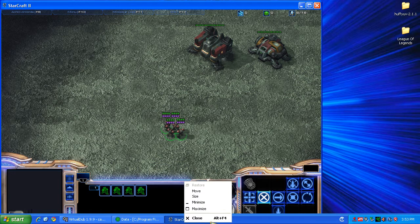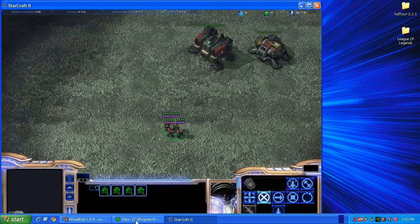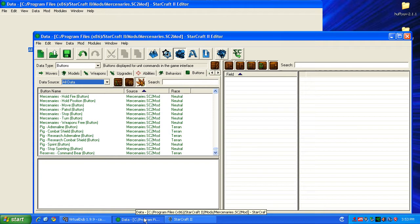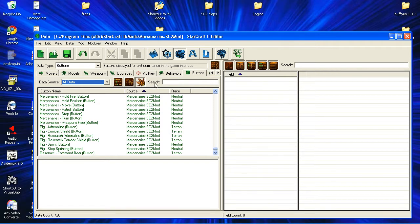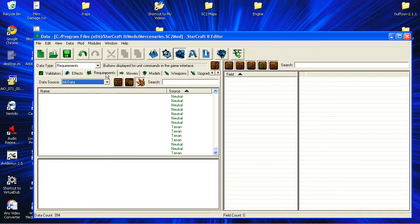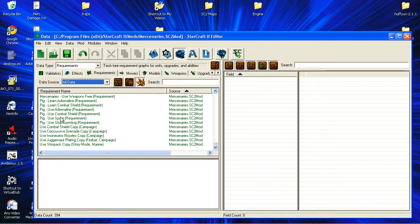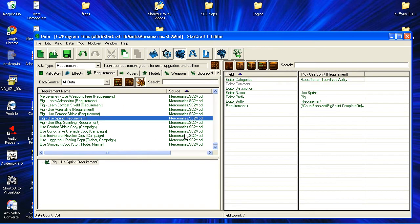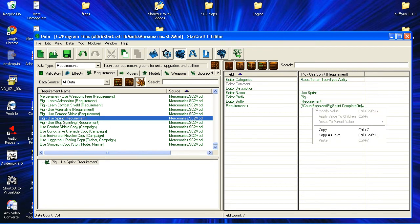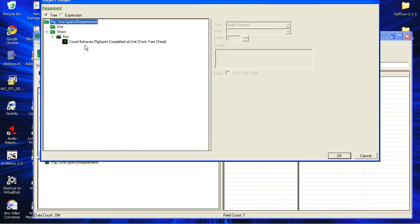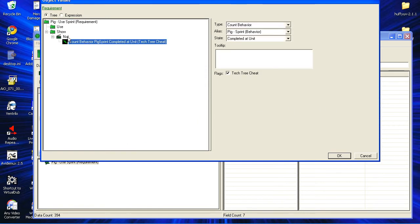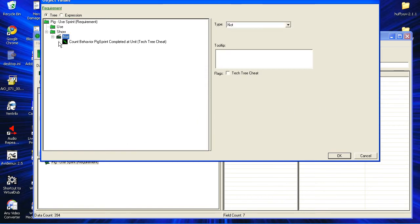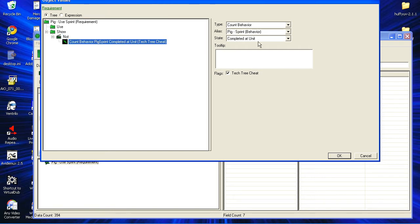So that's how you want it to work. To do that, you have to get requirements for the buttons. What you do is, for a 'use sprint' button, you have it show when — and this part's important — 'not count behavior' for the pig sprint completed at unit.